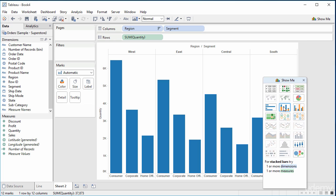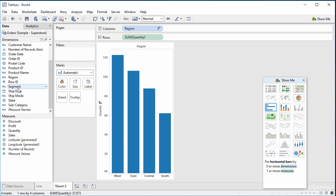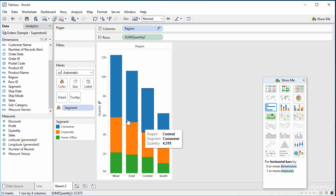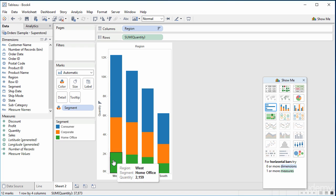Suppose I wanted a stacked bar instead. Let's click stacked bars and see what we get. And there we go. You can see where we wanted to put the segment is not over here in columns, so let's get rid of it. We wanted to put it into the colour segment — the colour box — because how else were we going to differentiate in a stacked bar all of the various segments? We were probably going to do it by colour.